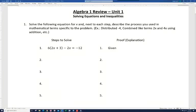In this video I'm going to be going over the Algebra 1 review for Unit 1 where we're solving equations and inequalities. So let's go ahead and get started. It's telling us here that basically we need to solve the equation for x. Sometimes we say we're going to isolate x or get it all by itself. We want to get x equals a number — that's our goal. In the process, we're going to show our steps and also explain how we went from one step to the next.